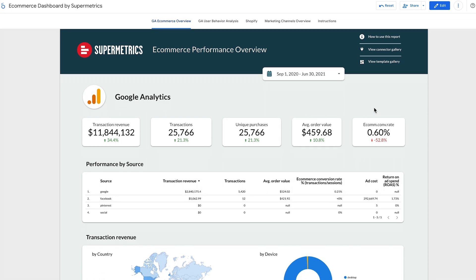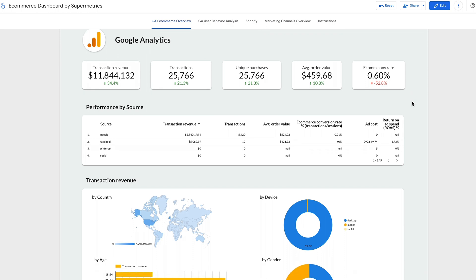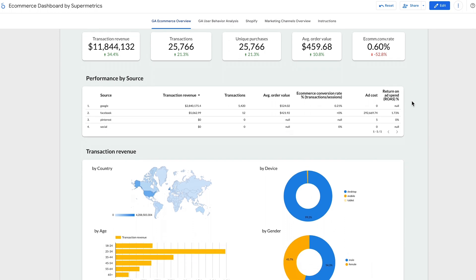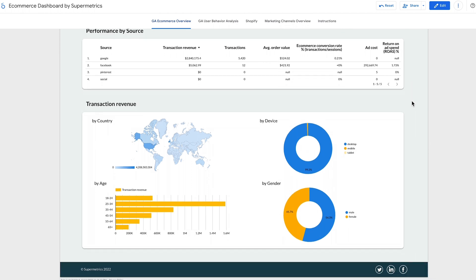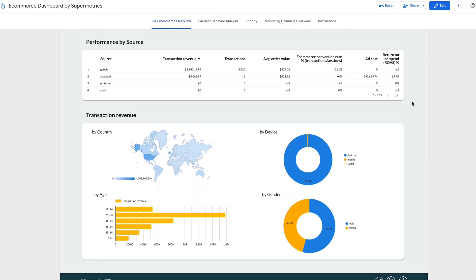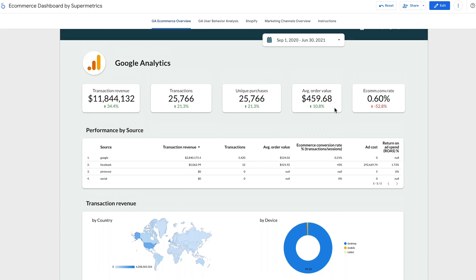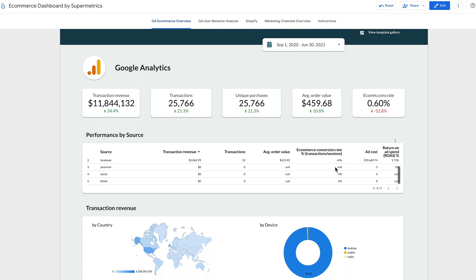The first page provides a quick overview of your online store performance. With it, you'll understand how much revenue you're generating, which channels drive better results, and who your customers are. You'll see metrics like transactions, transaction revenue, unique purchases, average order value, and Ecommerce conversion rate.